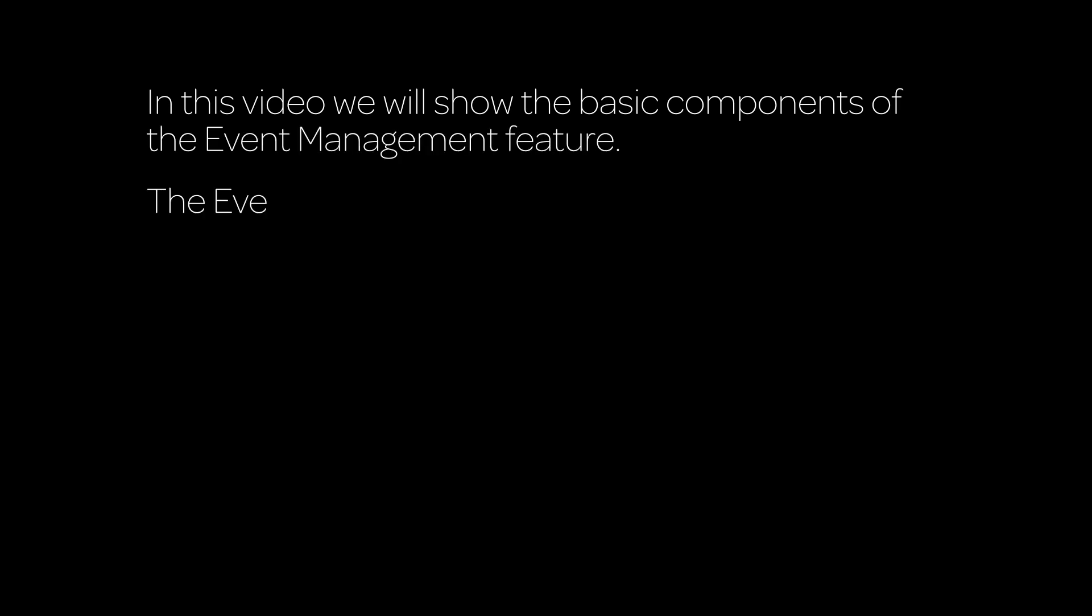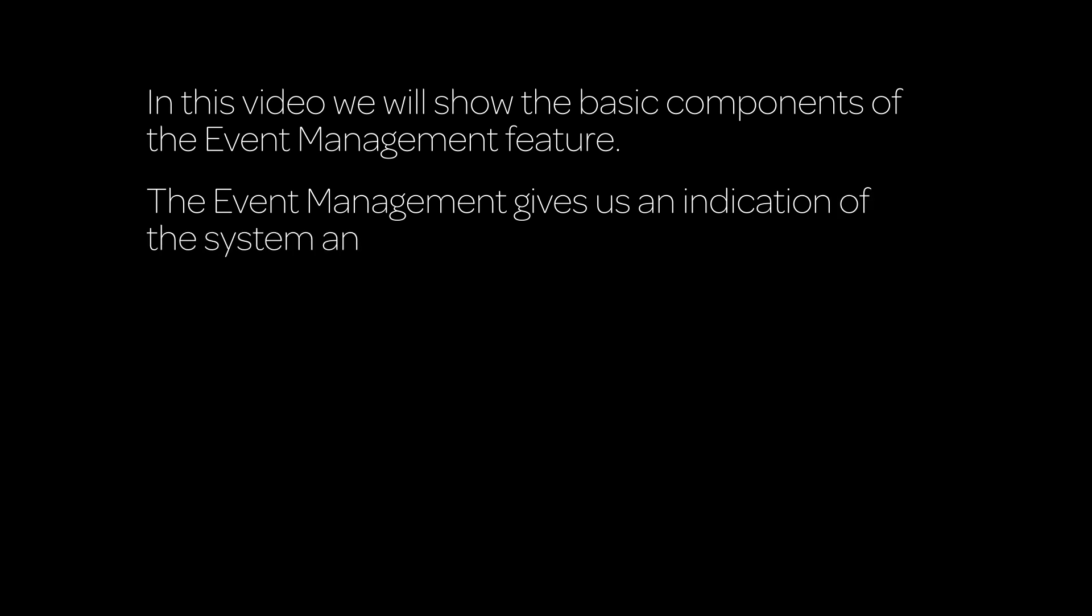In this video, we will show you the basic components of the event management feature. The event management gives us an indication of the system and the CMDB status and events.